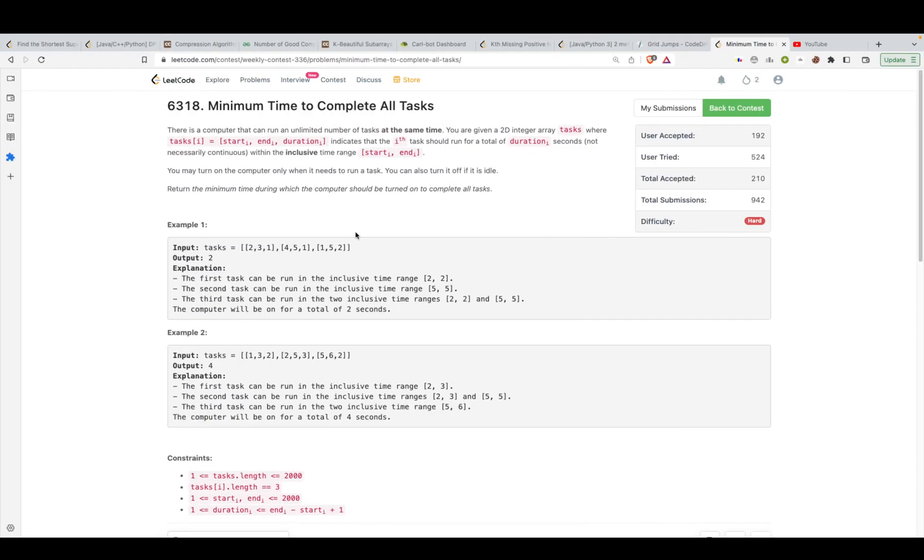Hi guys, in this video we will be discussing the contest problem from weekly contest 336. The problem's name is minimum time to complete all tasks.